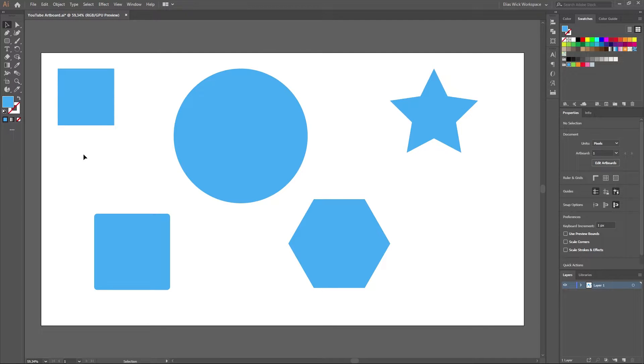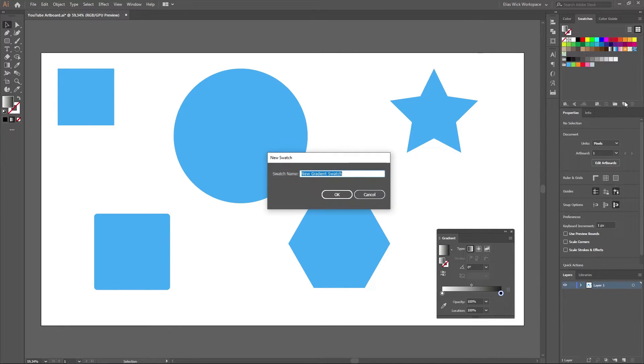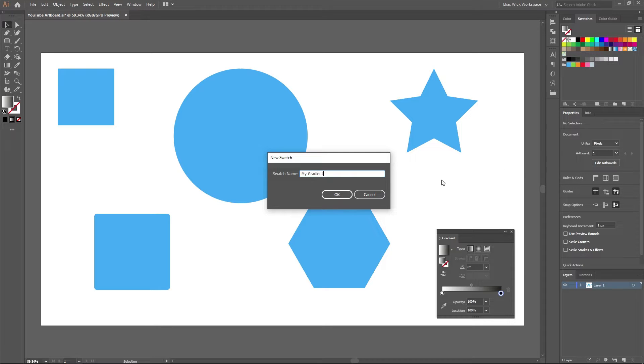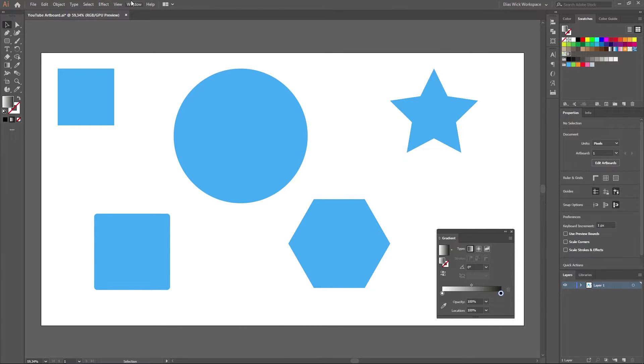All we have to do first of all is to create our gradient. We then need to add the gradient onto our swatches panel. If you can't find the swatches panel, you can find it under window and swatches.